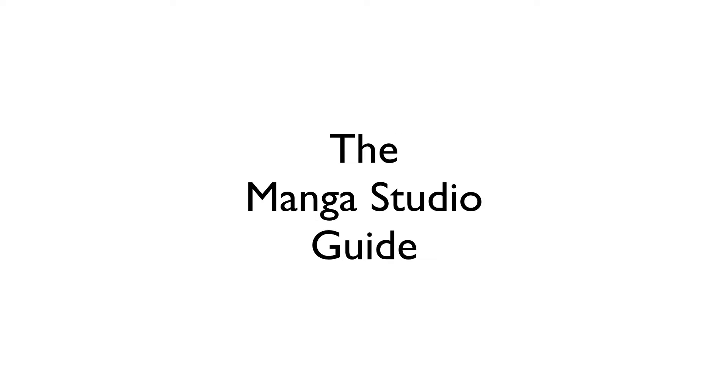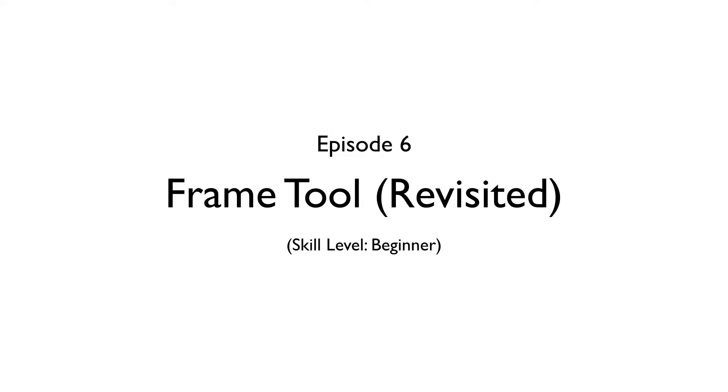Hello everyone, my name is Doug Hills and this is the Manga Studio Guide. On this episode, I'm revisiting how to create and work with the frame tool in Manga Studio.